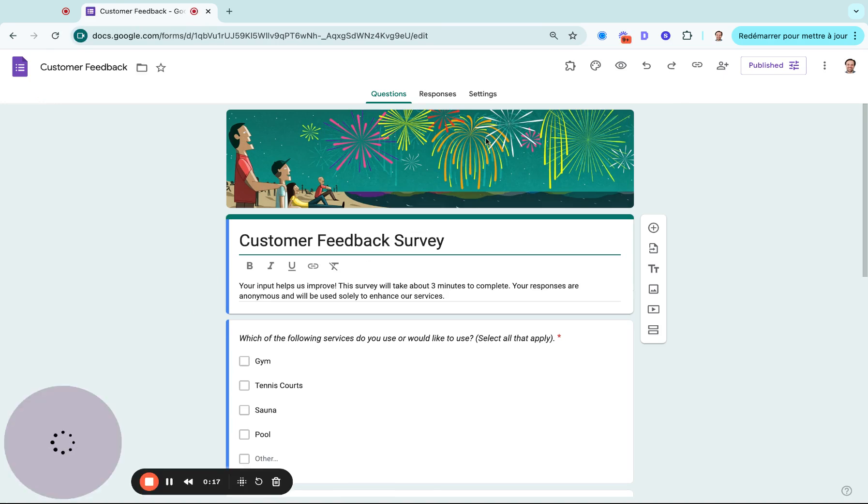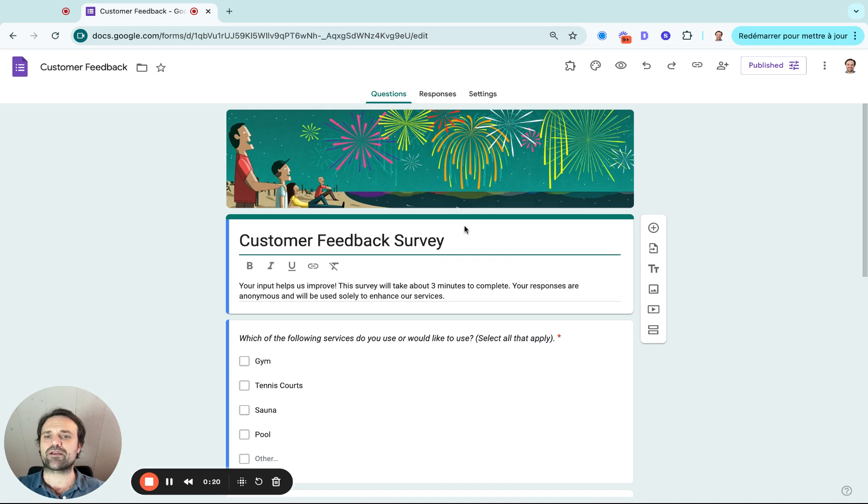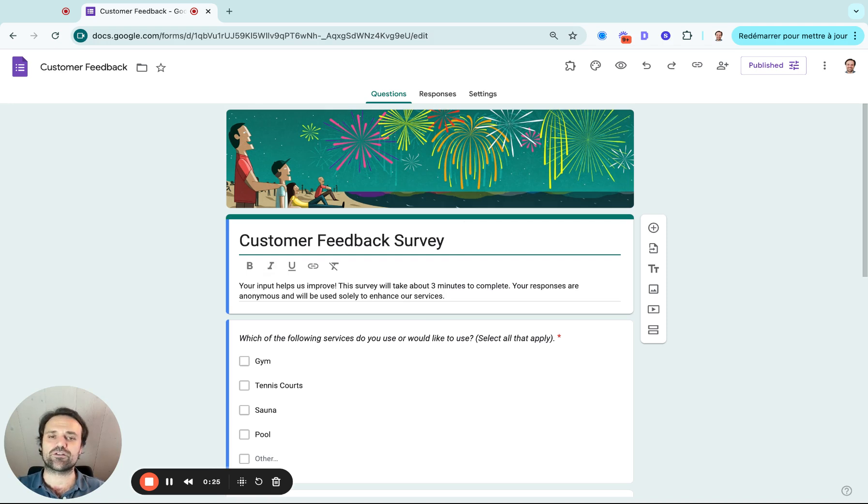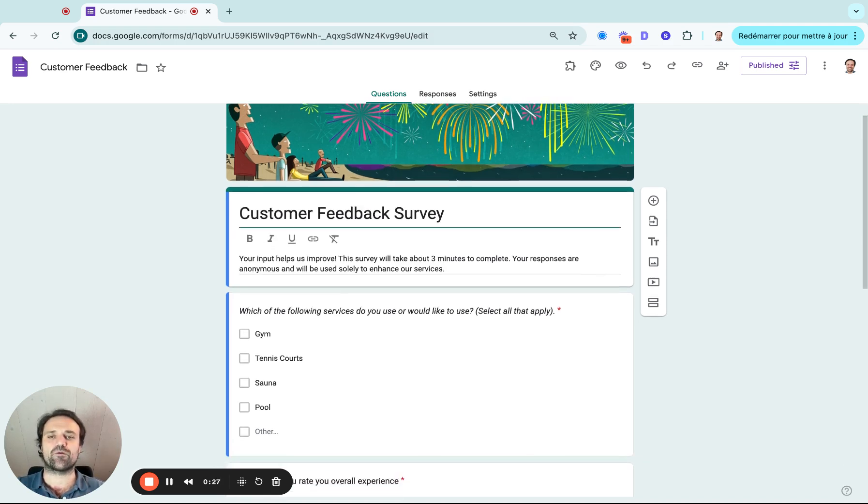From there, I can give it a title. In this example, Customer Feedback Survey. And then maybe I want to add more descriptions so the person filling out the survey or questionnaire understands what they're filling out.